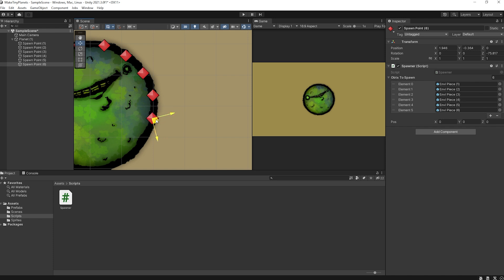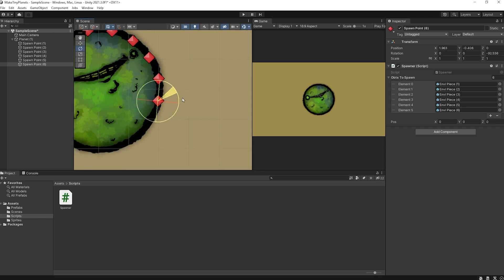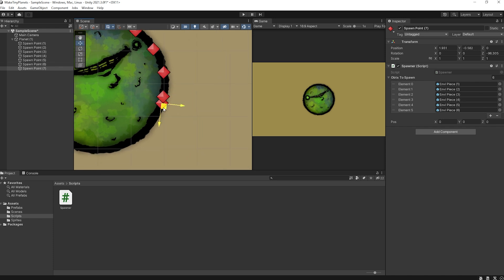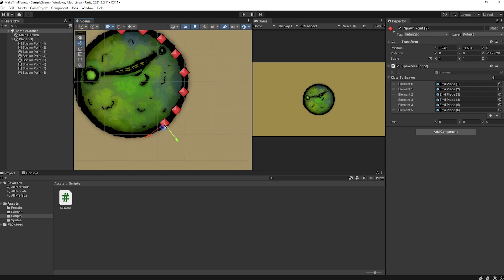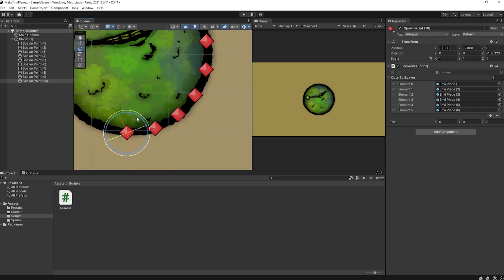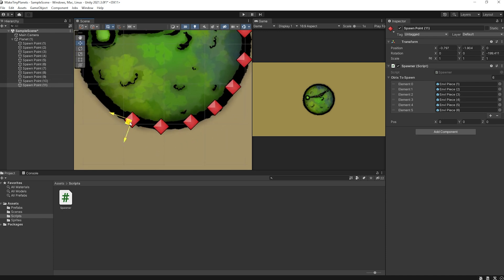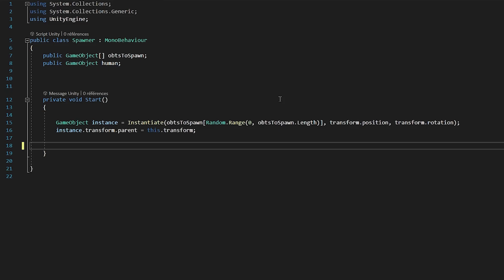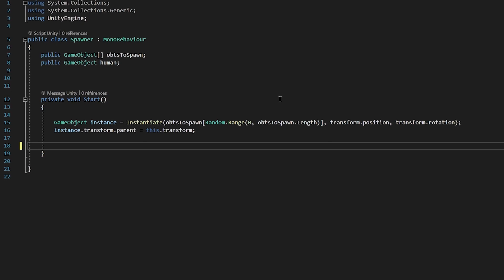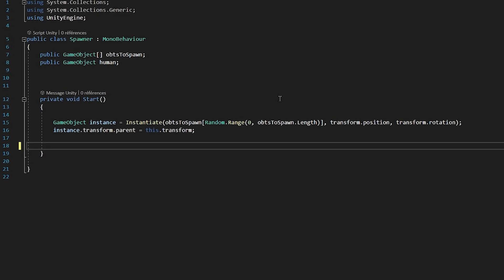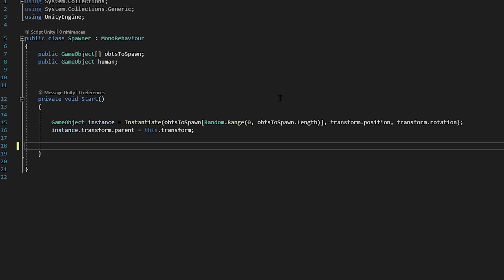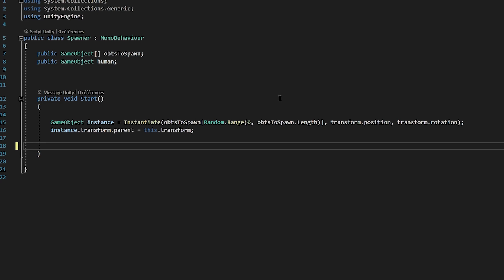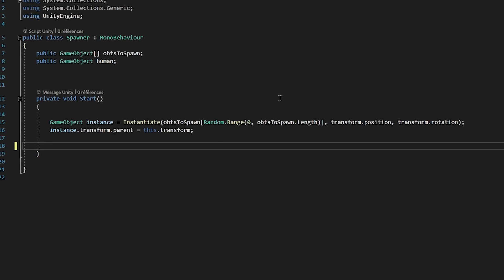also make sure to rotate them so that the green arrow points in a way that makes sense. Just imagine that your tree is rotated in the direction of your green arrow, and you'll know whether or not you've nailed it. Once all the spawn points have been placed, I'll add a script to them called spawner. That will simply spawn a random environment piece with the spawn point's position and with its rotation.